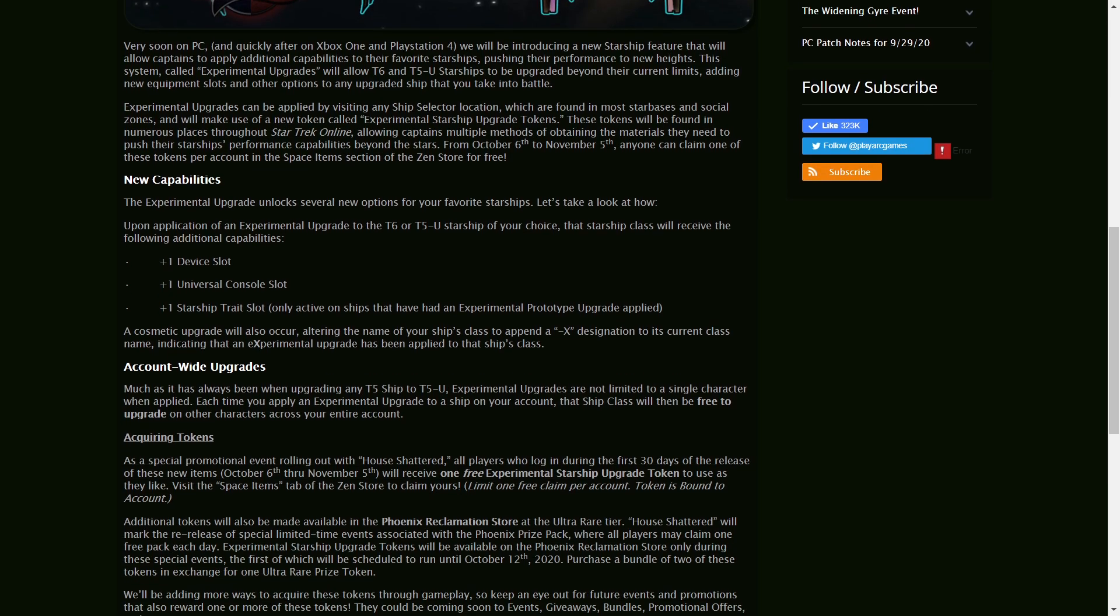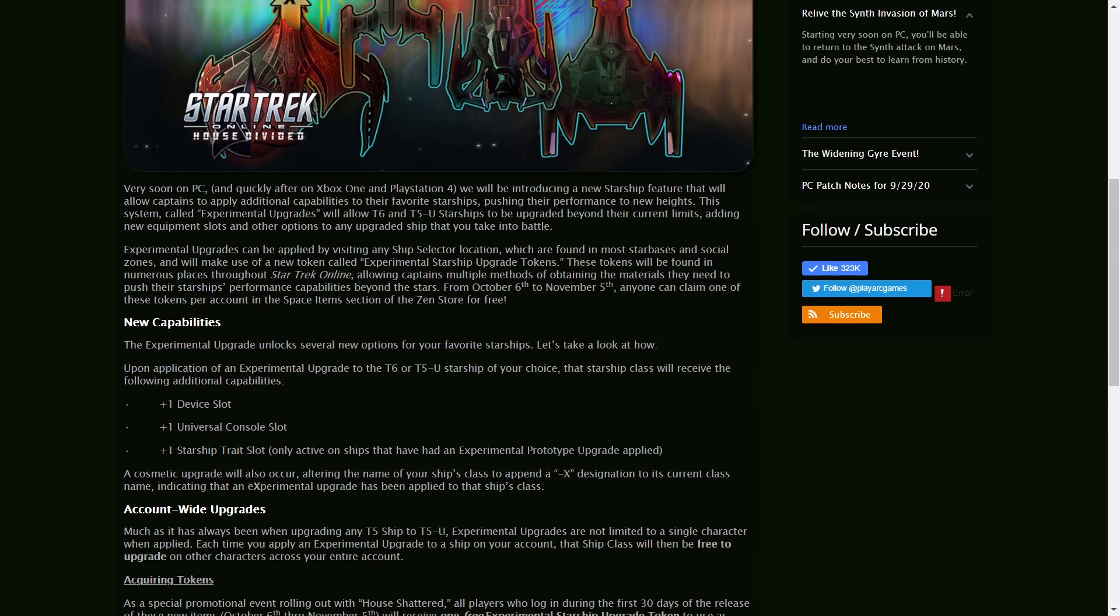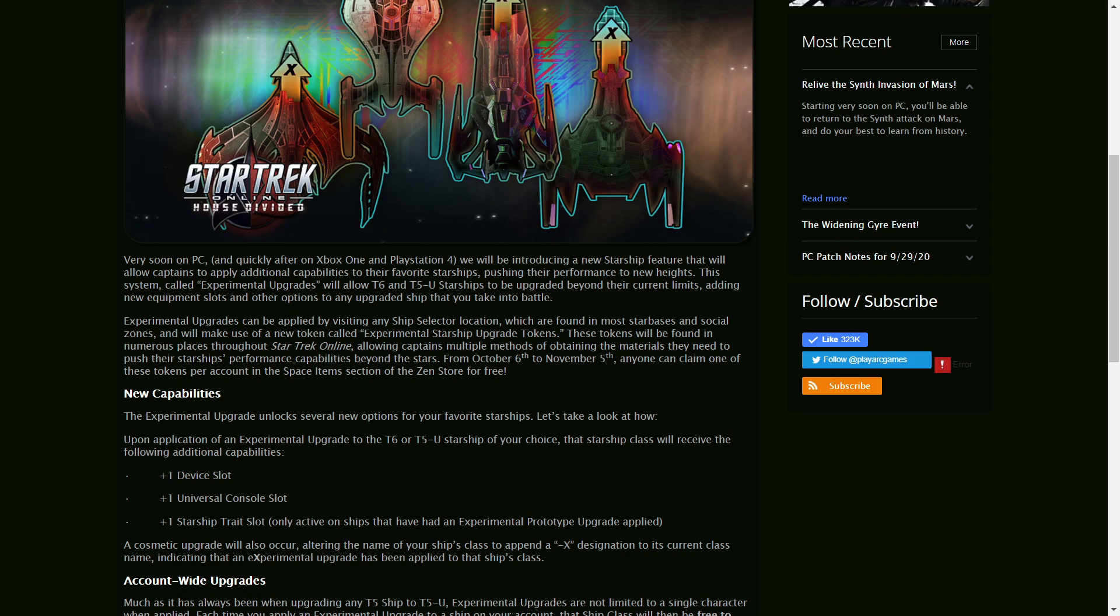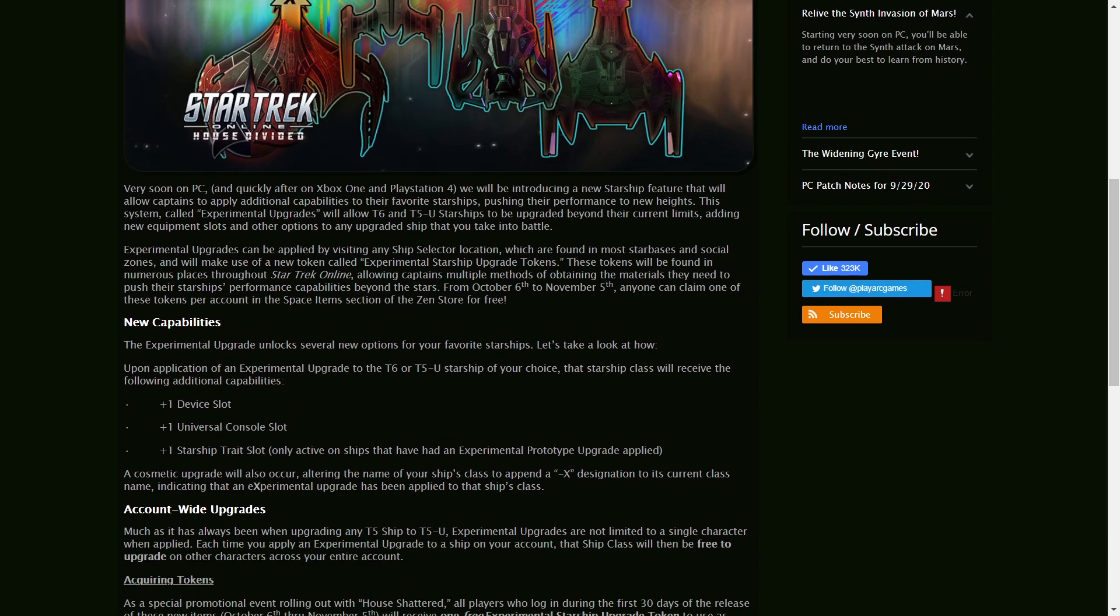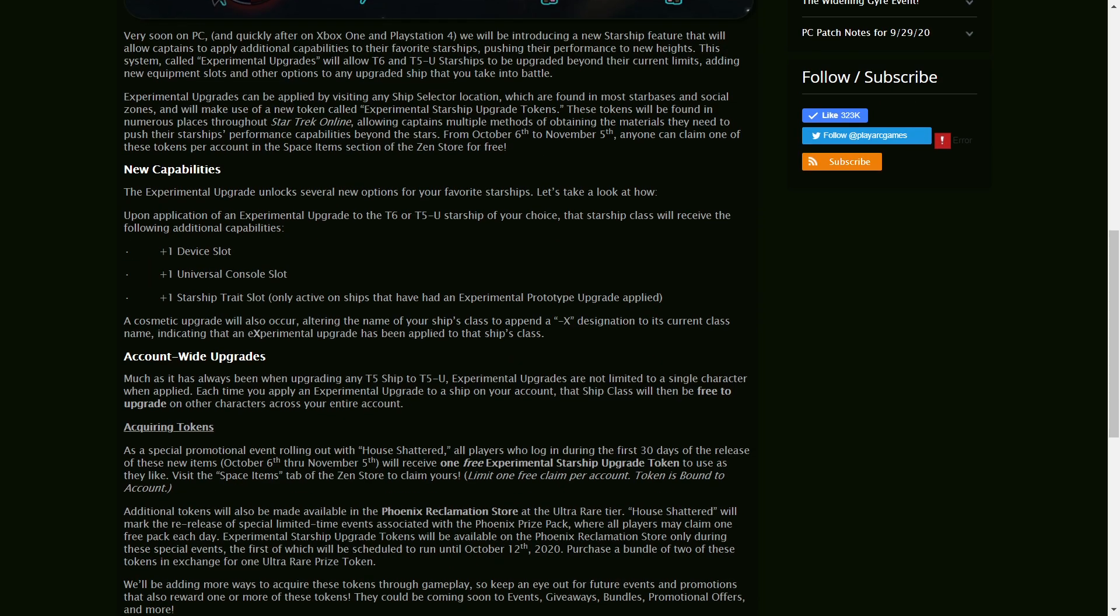Yeah. So what do you think? Do you think this means T7 ships in the future? I have a strong feeling it might be. But anyways,